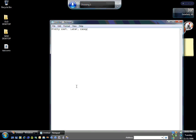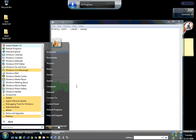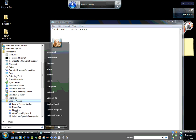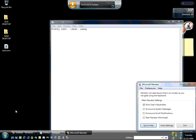Start. All programs. Accessories. Ease of access. Narrator. One, okay. Minimize that.